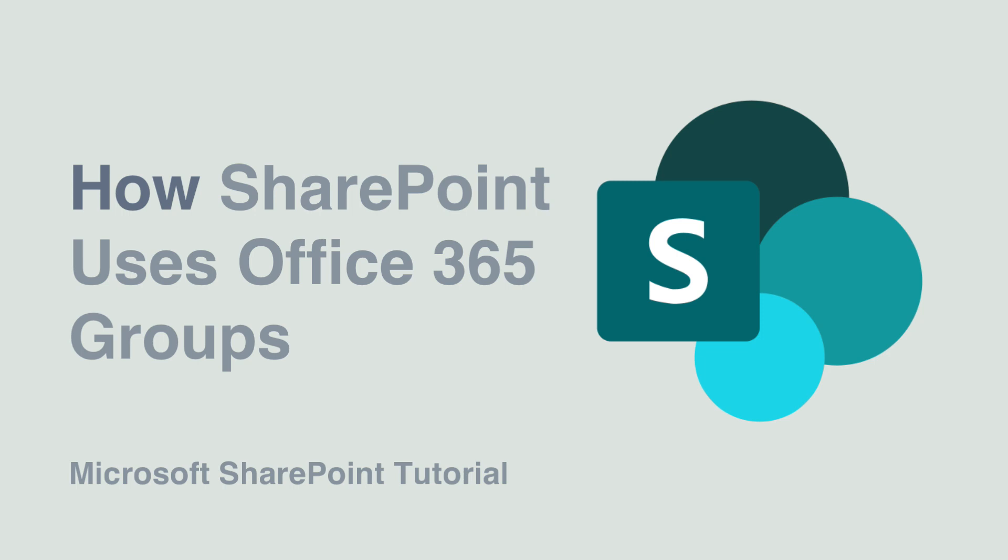I'm going to discuss why Groups are important, how they came to be and what other apps and services use them.